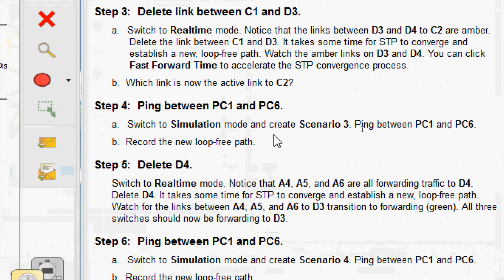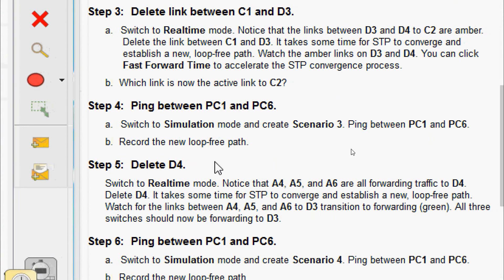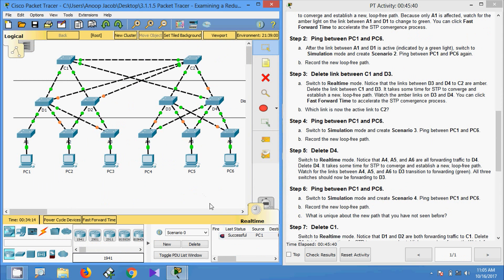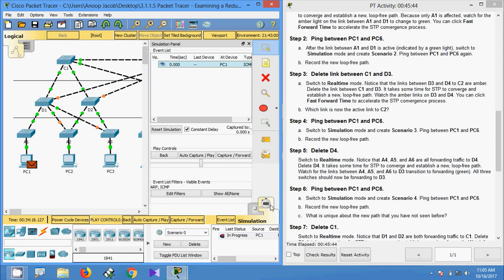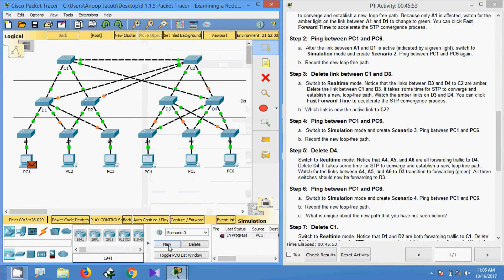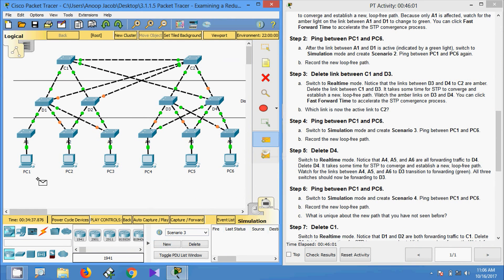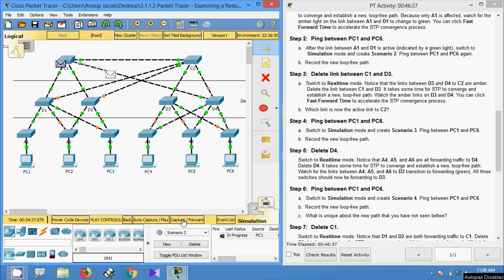Step 4 — ping between PC1 and PC6. Switch to simulation mode and create Scenario 3. Ping between PC1 and PC6 and record the new loop-free path. In the topology we switch to simulation mode, select the Simple PDU tool, and send from PC1 to PC6. Capture or Forward — the path goes: A1 → D1 → C1 → D4 → A6 → PC6. It acknowledges through the same path back.